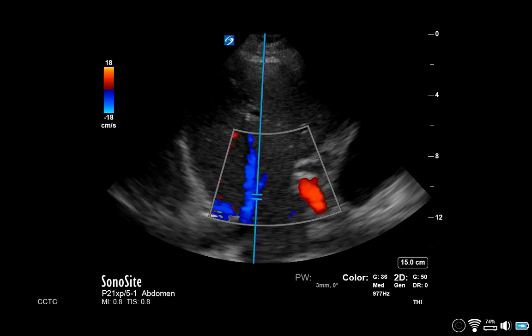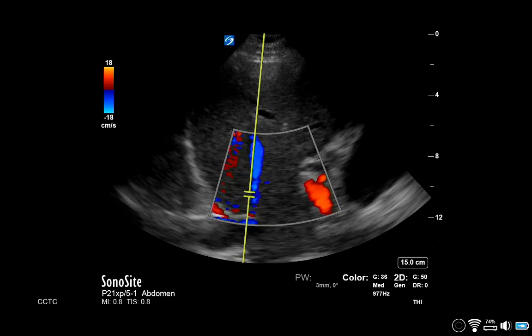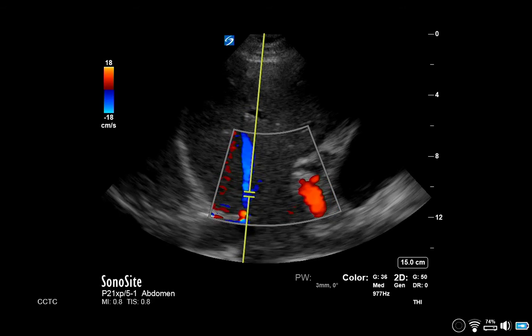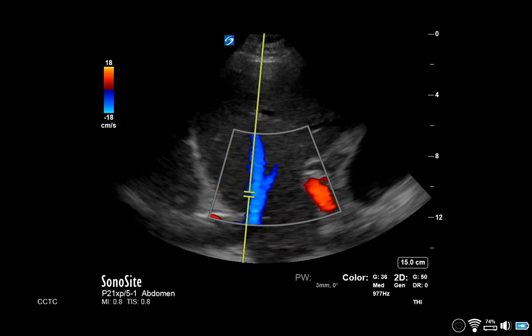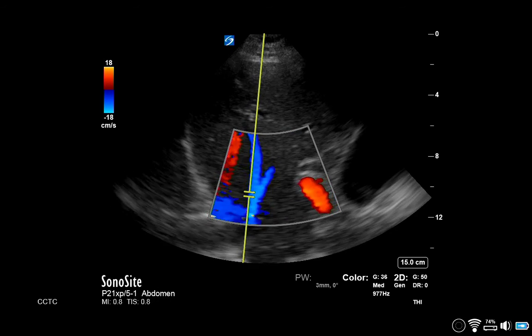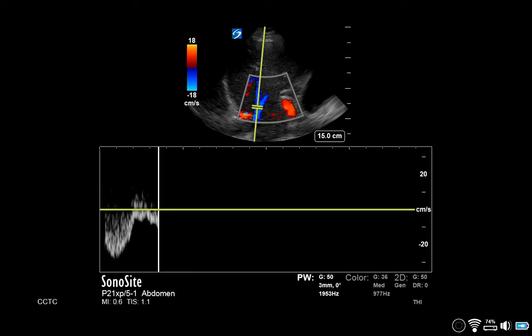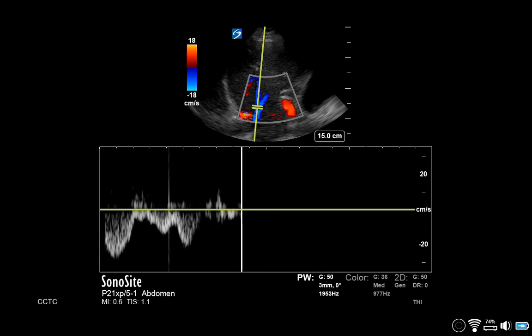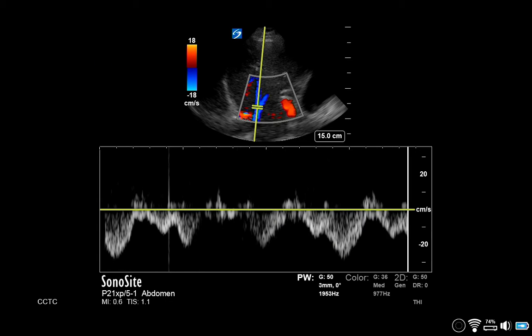Enable pulse wave and place the gate in the proximal hepatic vein at end expiration, a couple centimeters distal to the IVC. Enable pulse wave and observe the waveform over several cardiac cycles.